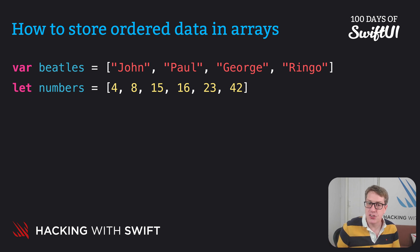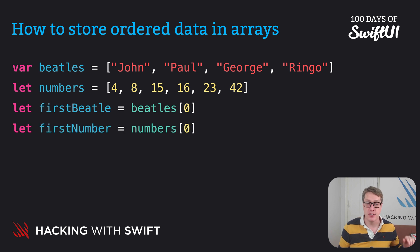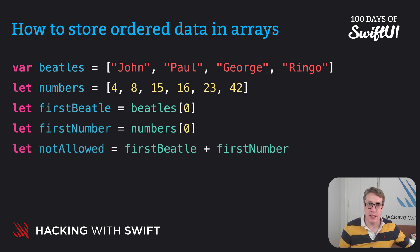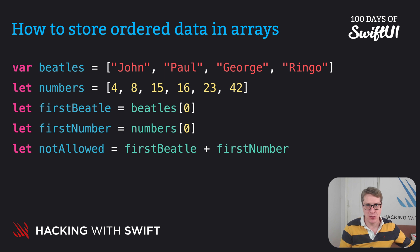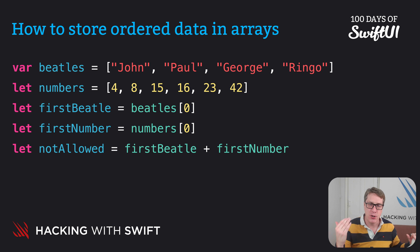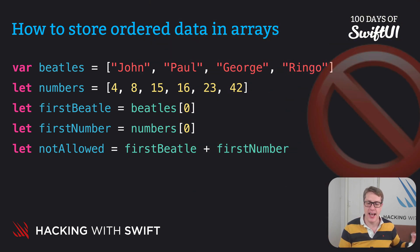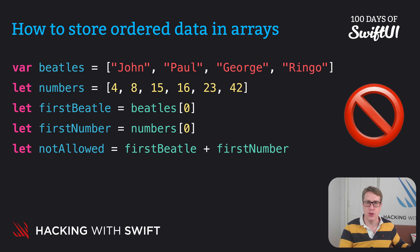And so this kind of code is not allowed. I can't say, give me the first Beatle and give me the first number and use plus to add them together. That's not possible. You can use plus with two strings or plus with two integers or plus with two doubles, but not a string and integer. Not possible. This kind of code will not build.